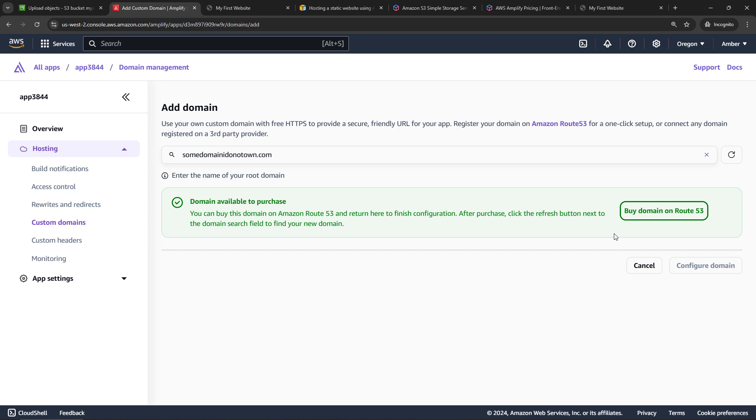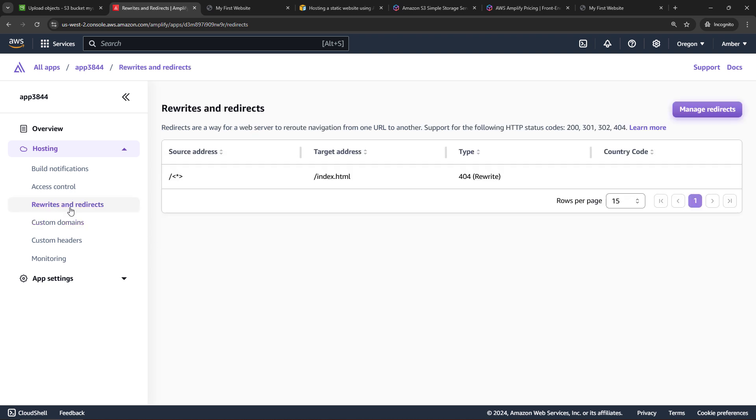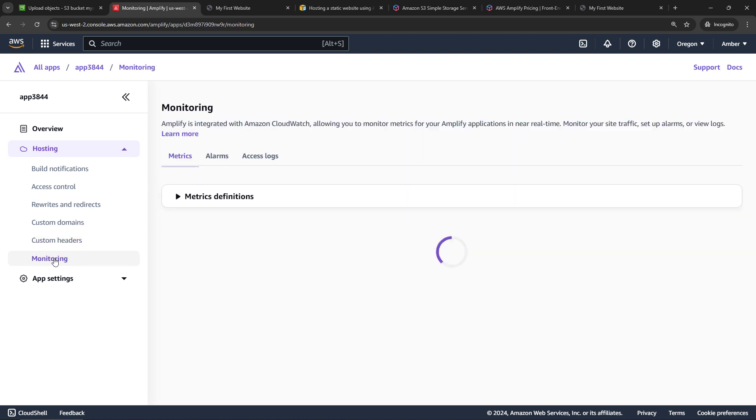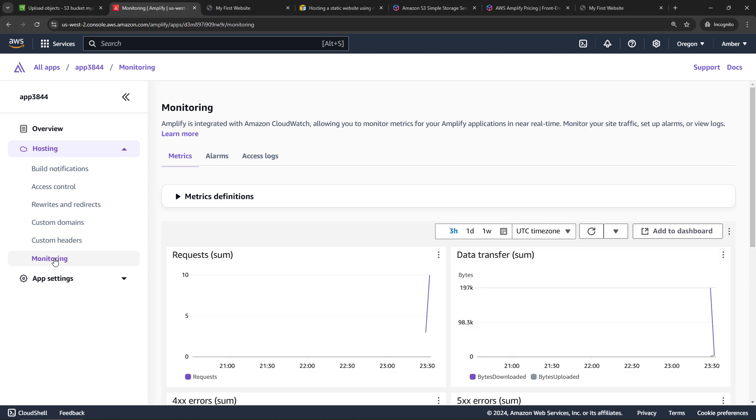You also get additional things over here like rewrites and redirects. You've got custom headers. You've got monitoring with CloudWatch. So just generally you get more features when you're using Amplify as opposed to just using S3 to host your static files. If you want to learn more about Amplify more generally, check out the video linked above and below on how to create a full stack application using Amplify Gen 2.